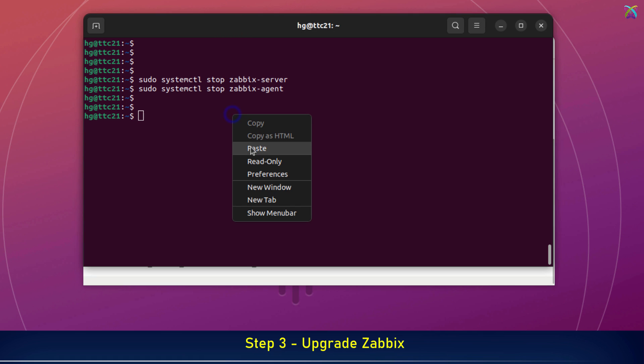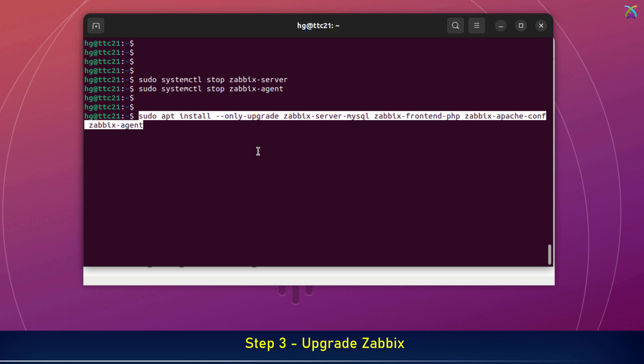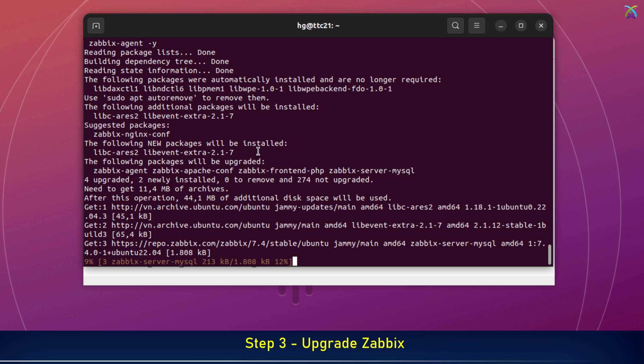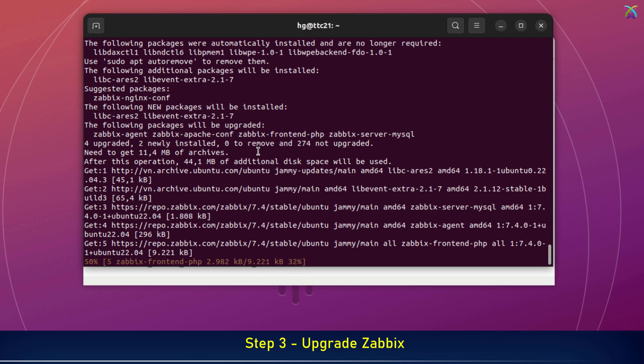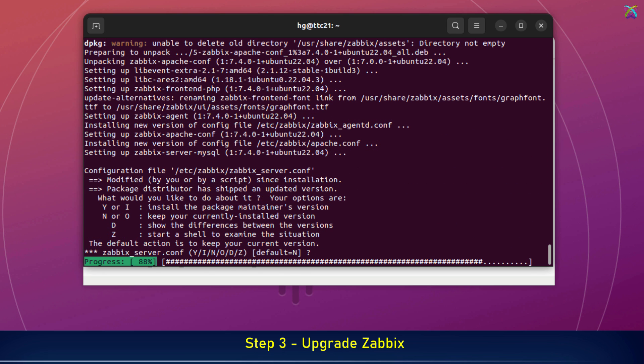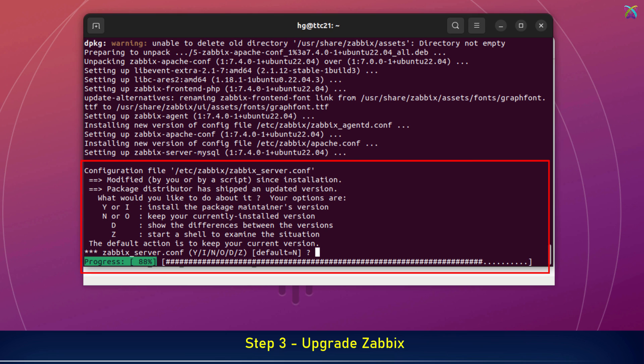At this point, the system might ask if you want to replace the existing configuration files. Type 'n' to keep your current config, so you don't lose your existing settings.